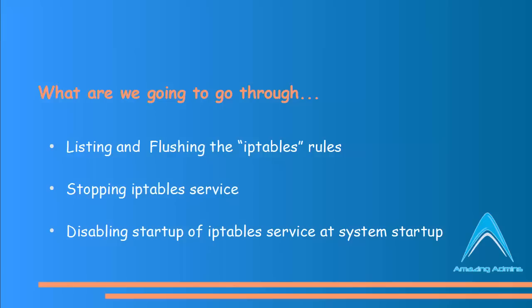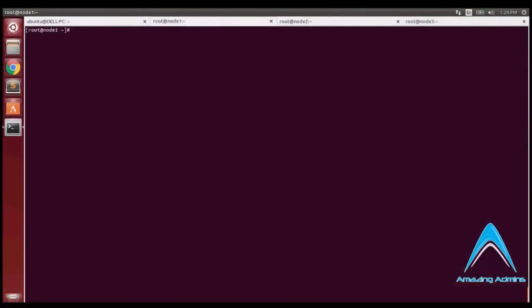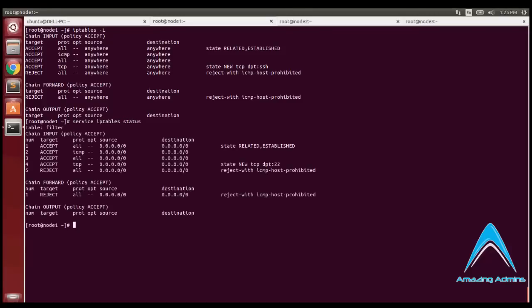So I'll start by listing the iptables rules. The command will be iptables -L. You can see that there are some rules here. I can flush them by typing in iptables -F, that is for flush. But instead of that, what I'll prefer is I will prefer to stop the iptables service.